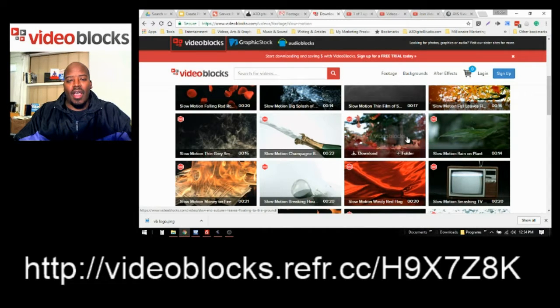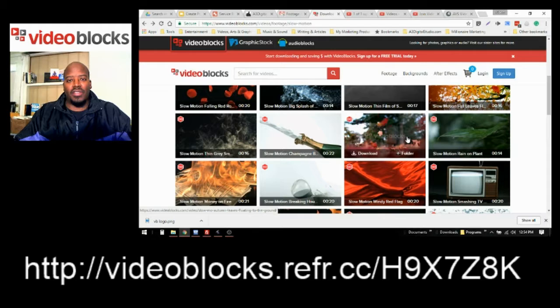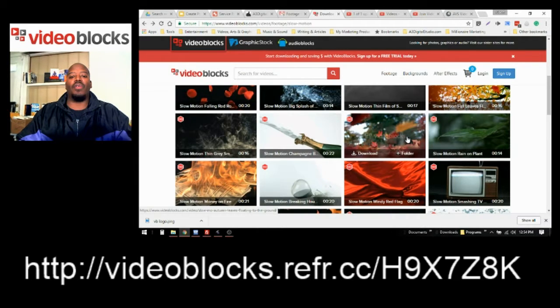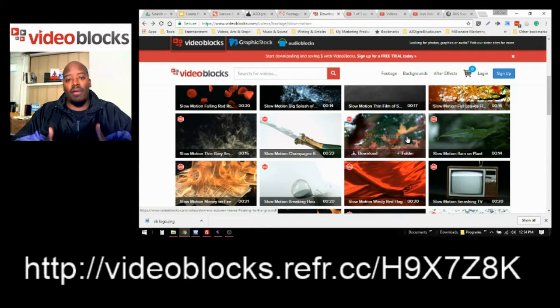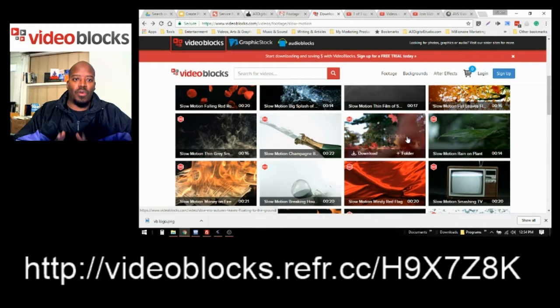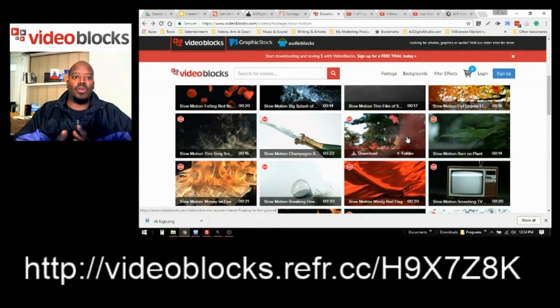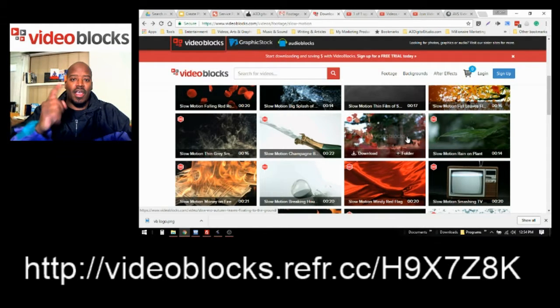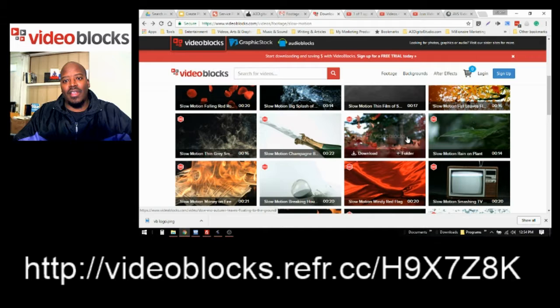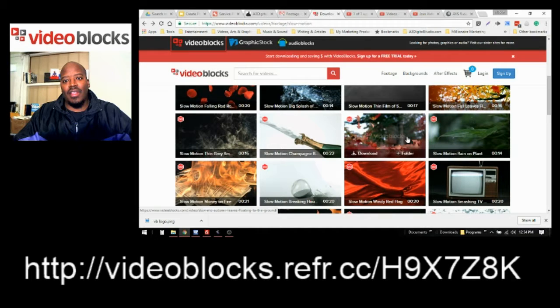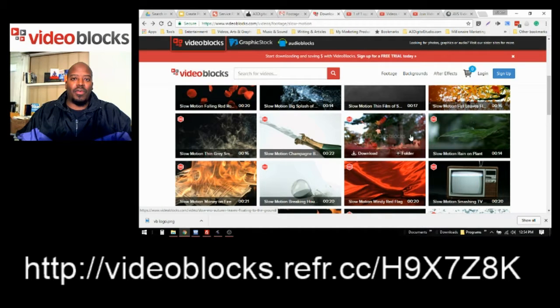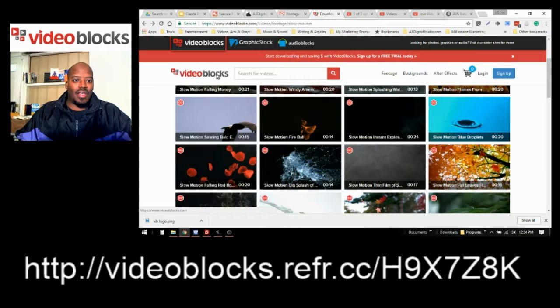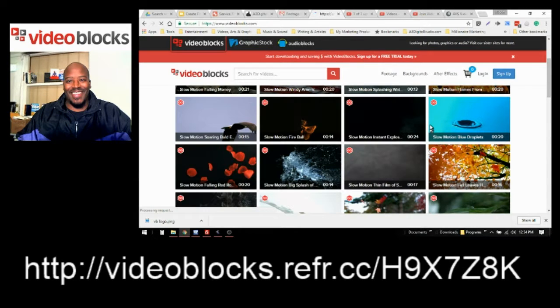And I'm sure you will be satisfied with the amount of stock images, photos, everything that is on there. So let me know, but go ahead and click on the link today and get started with VideoBlocks. God bless you. And thank you so much for listening.